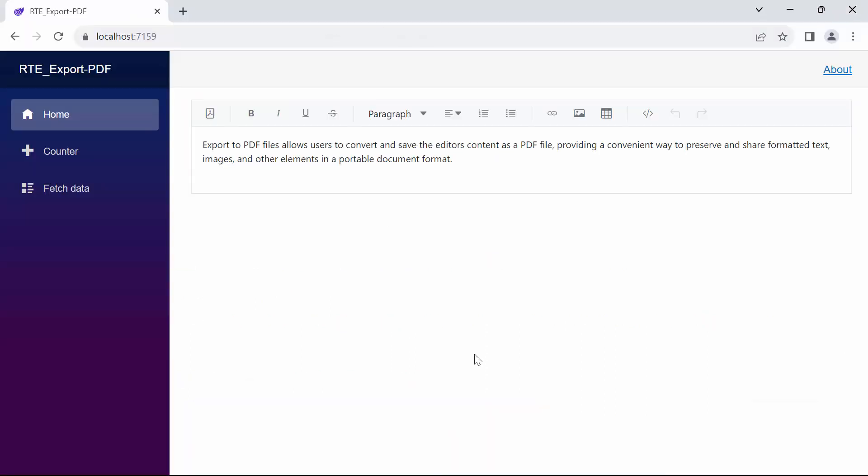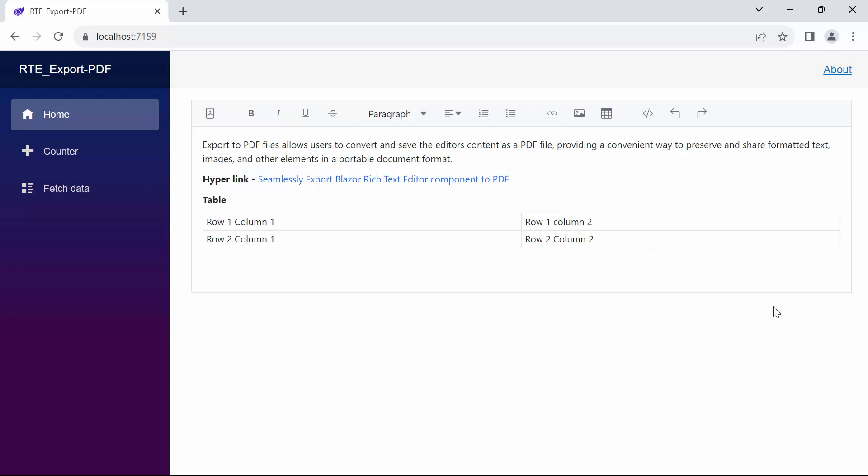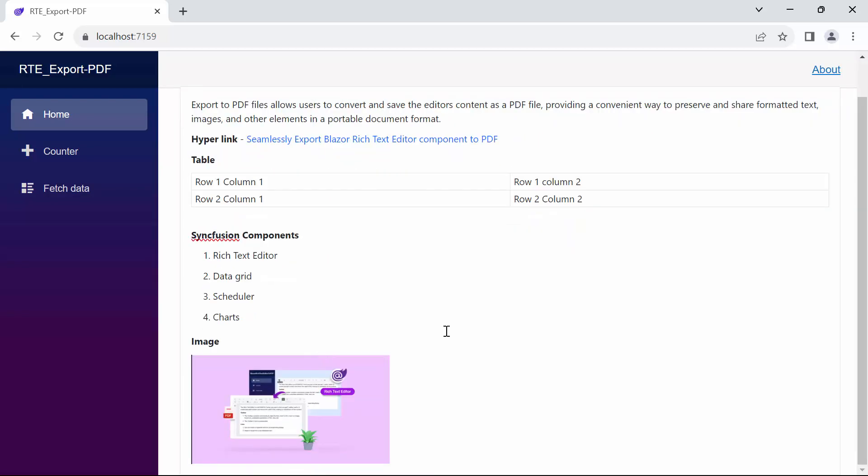Look now, the rich text editor rendered with export PDF button. Now I add various types of content such as hyperlinks, table, ordered list, and image.